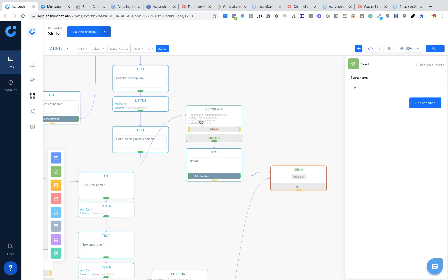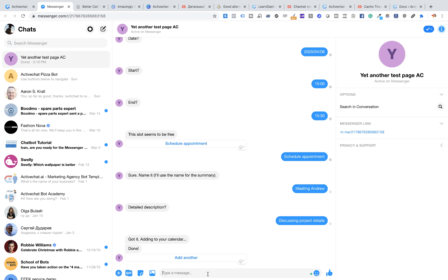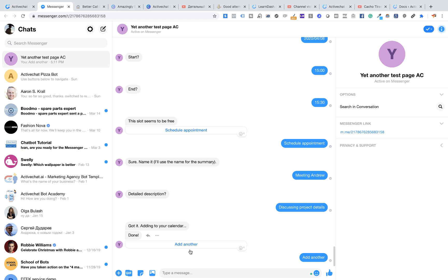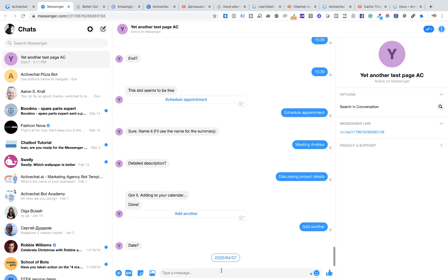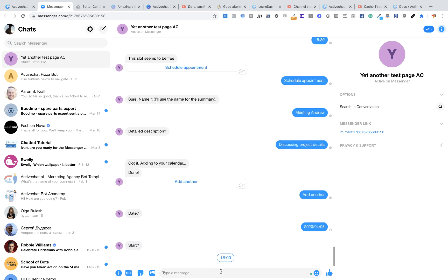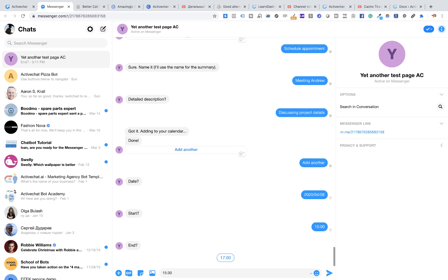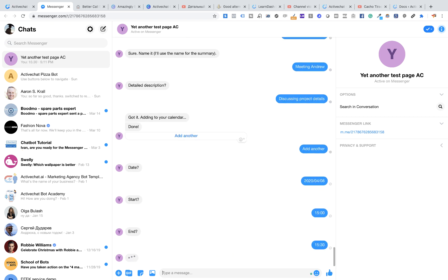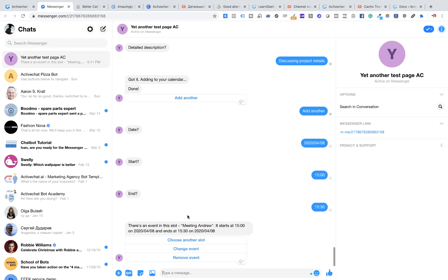Now let's check how we can delete events and make changes to events. If I check the same time slot again — I'll click 'add another' to restart the skill, set the date to tomorrow, and check the 3 pm to 3:30 pm time slot. It looks like there's an event in this slot: 'meeting Andrew.' So I would like to change this event, and I click 'change event.'